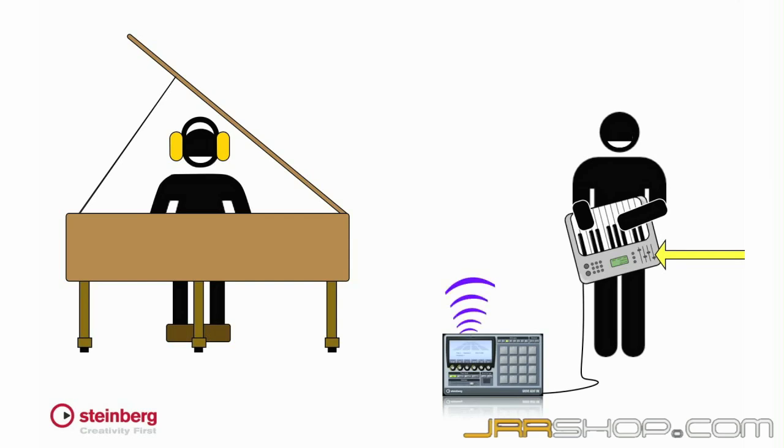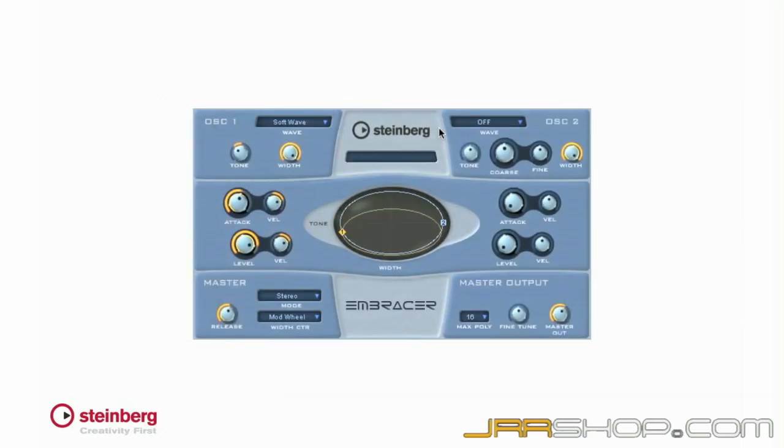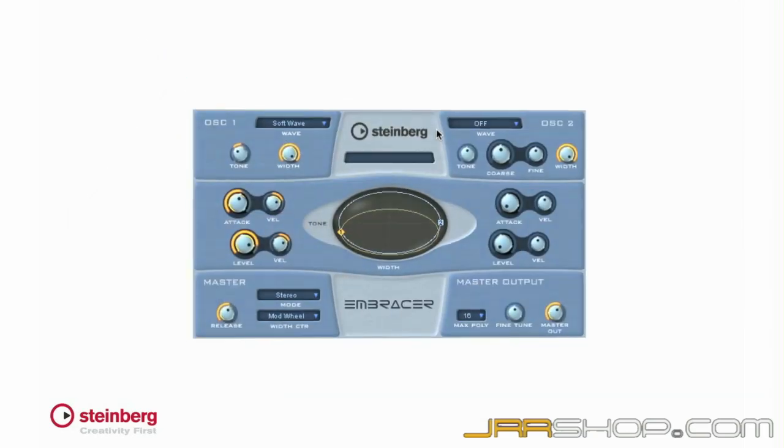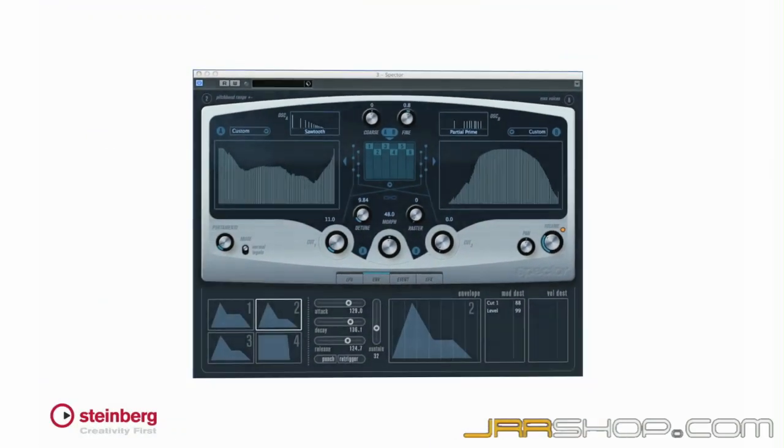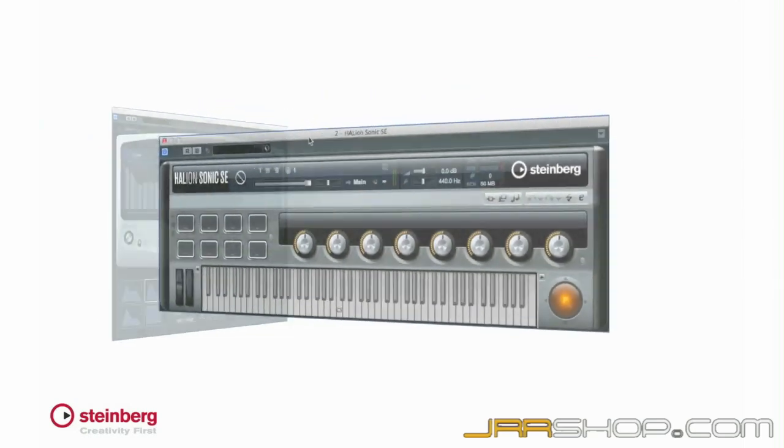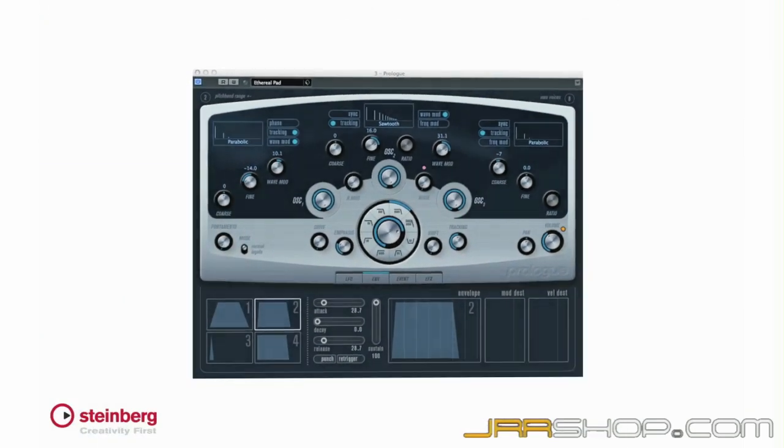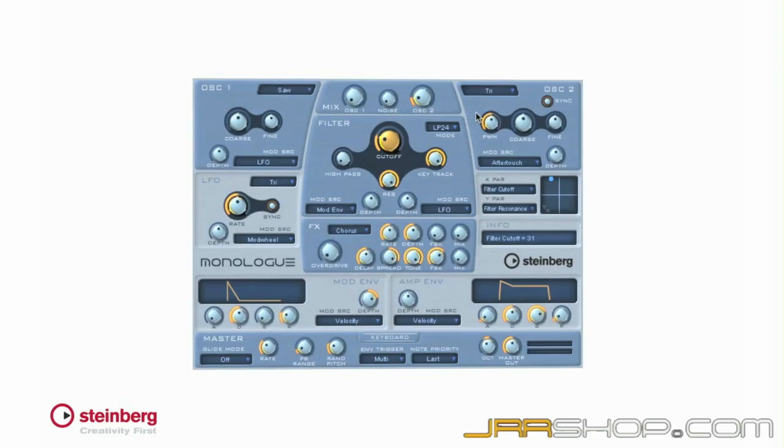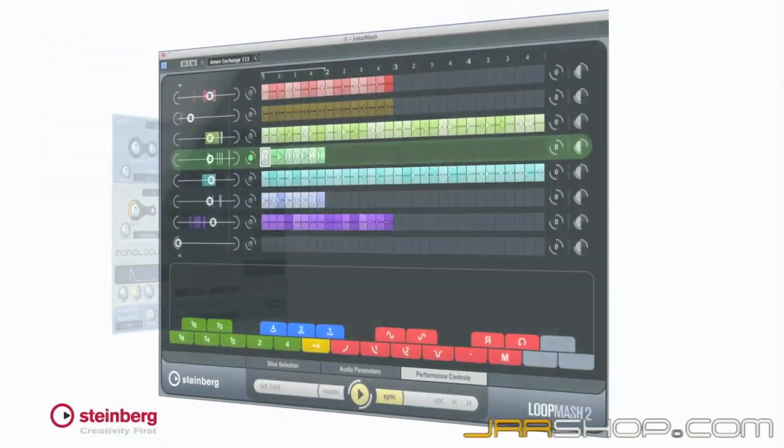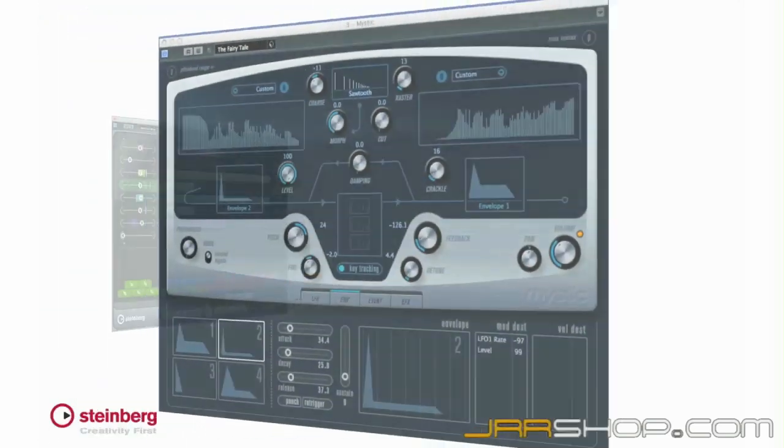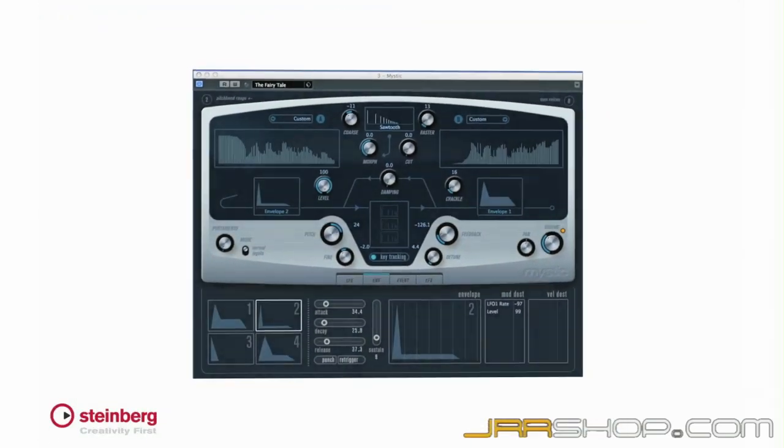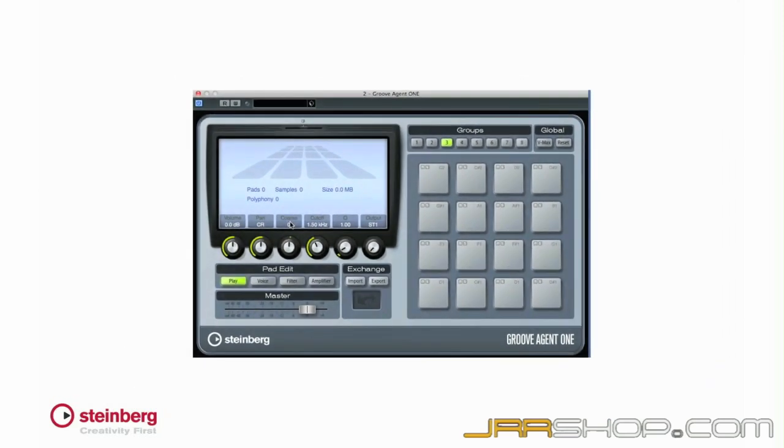Cubase comes with a powerful arsenal of these sound modules called VST instruments. You can use any MIDI controller to trigger them. For this video, we'll use a traditional keyboard as our MIDI controller.